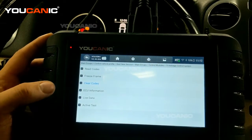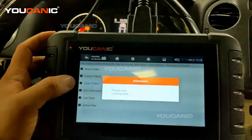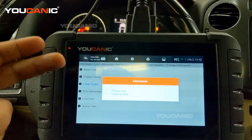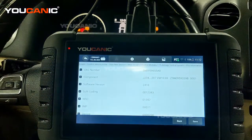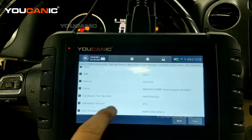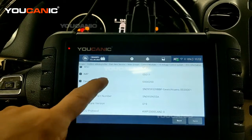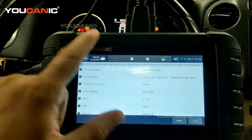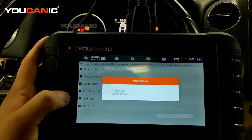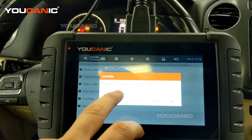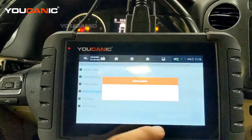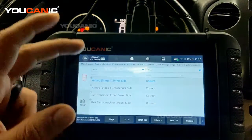ECU information tells you details about the airbag control module. If you're looking for a replacement, come here to find the hardware part number, software version, coding, and things like that. Live data allows you to select different values — you can start with one channel and add more, monitoring various parameters from the module.